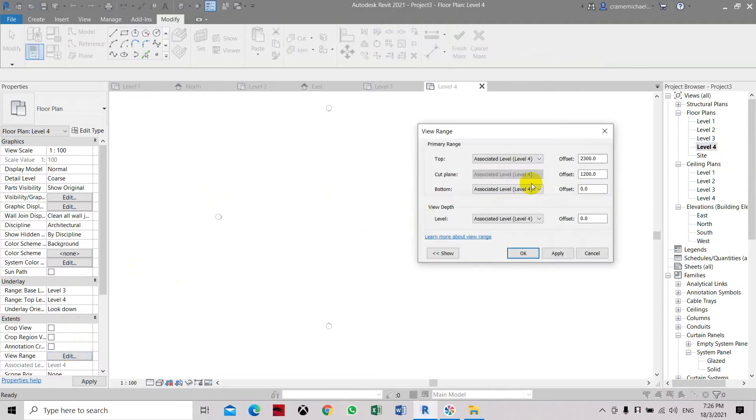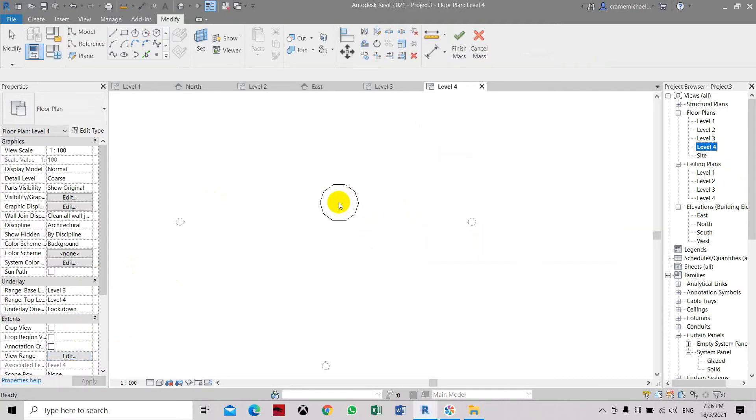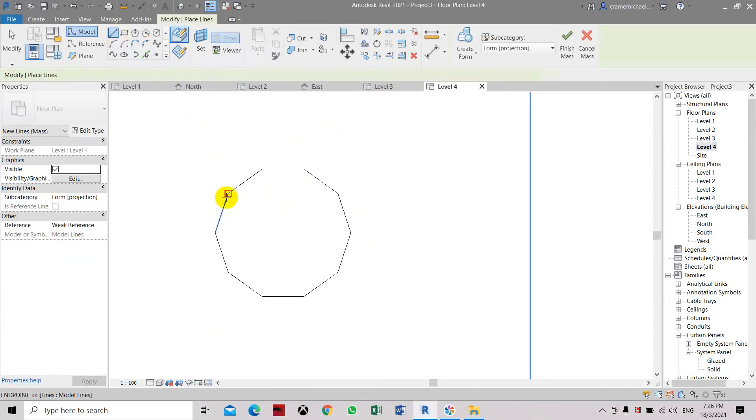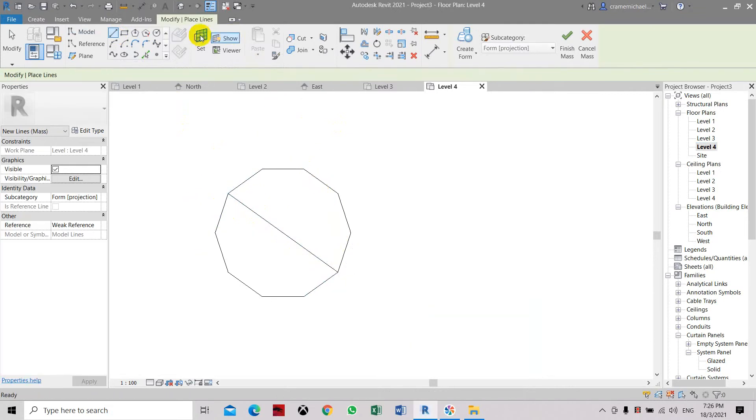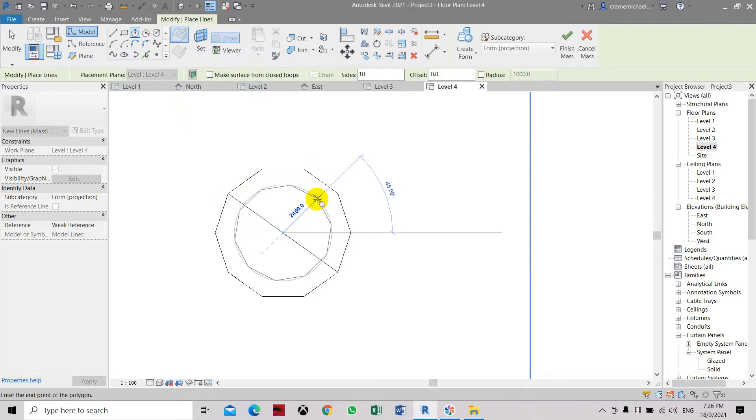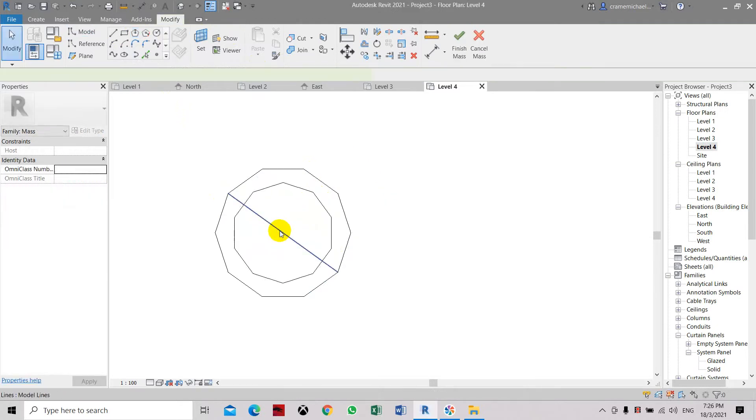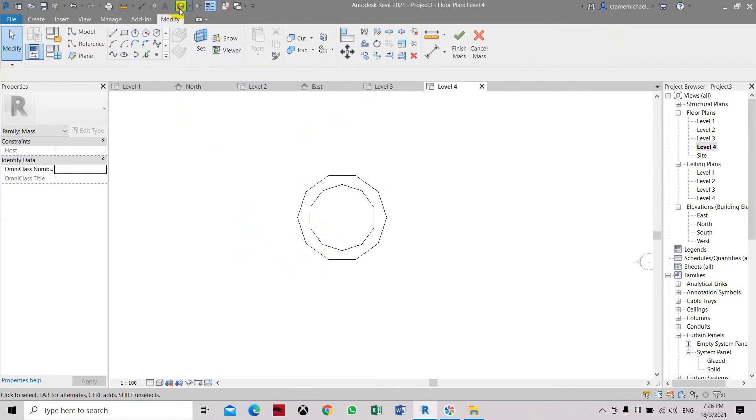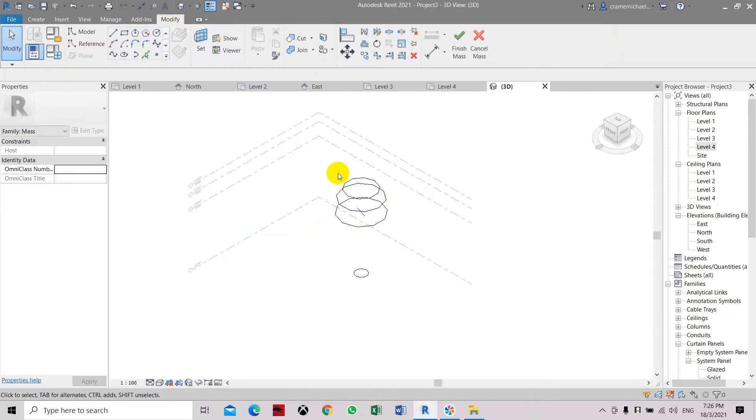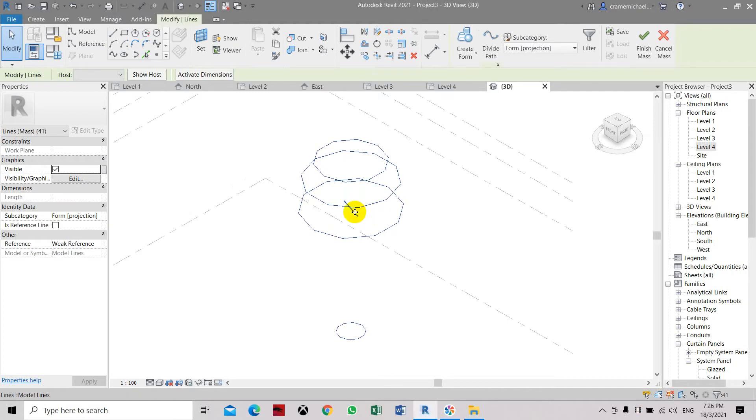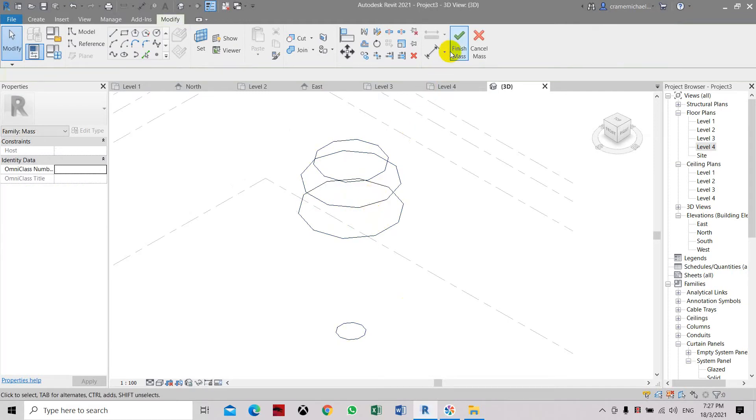Let's edit this. Now we can see the mass. Let's place a line as reference. Let's create this smaller than the view. Now let's delete this.